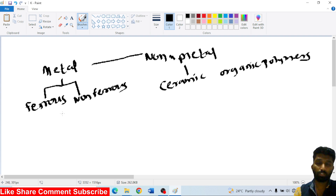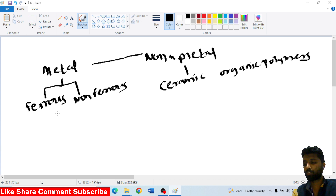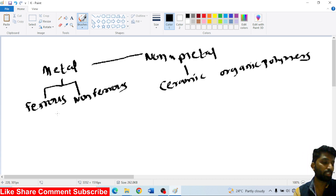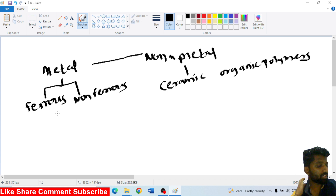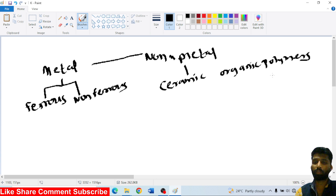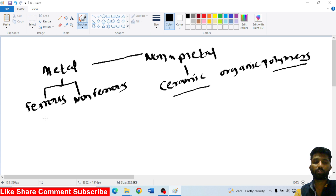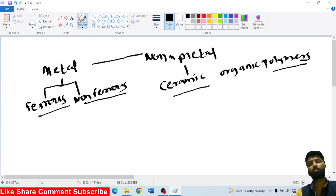The previous question asks about engineering materials based on the nature and man-made existence. This covers natural polymers, organic polymers, and also natural metals — these are man-made and natural.